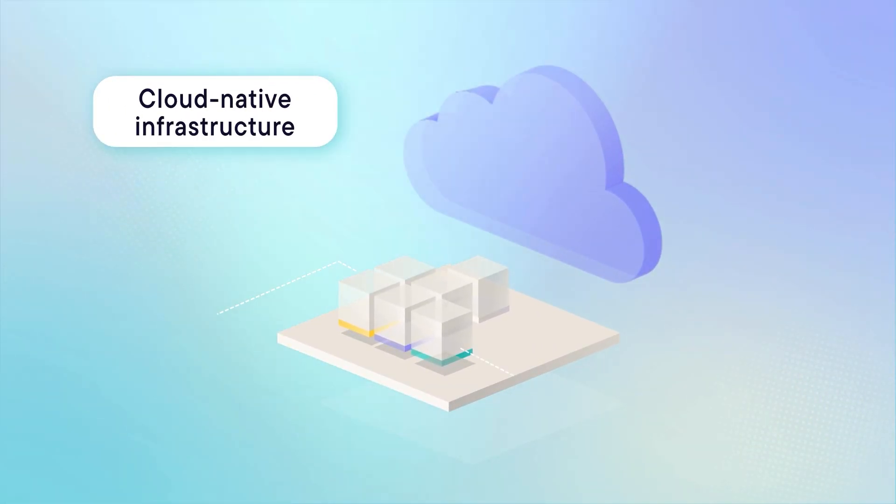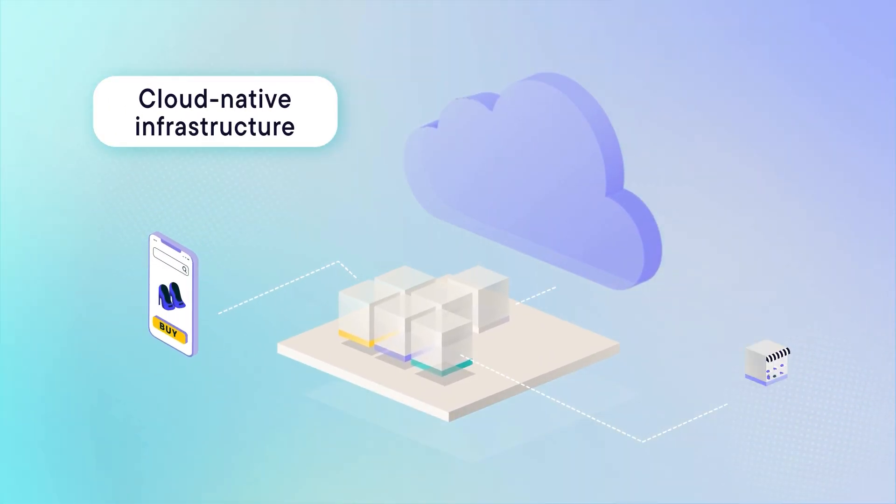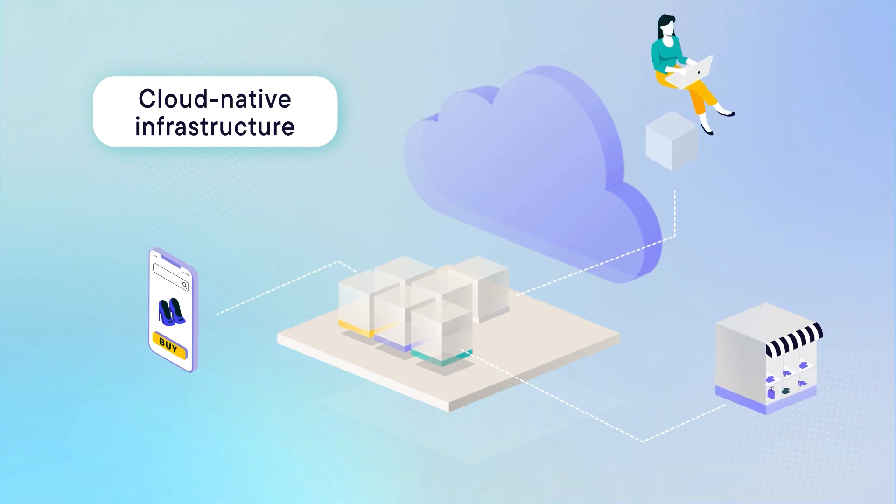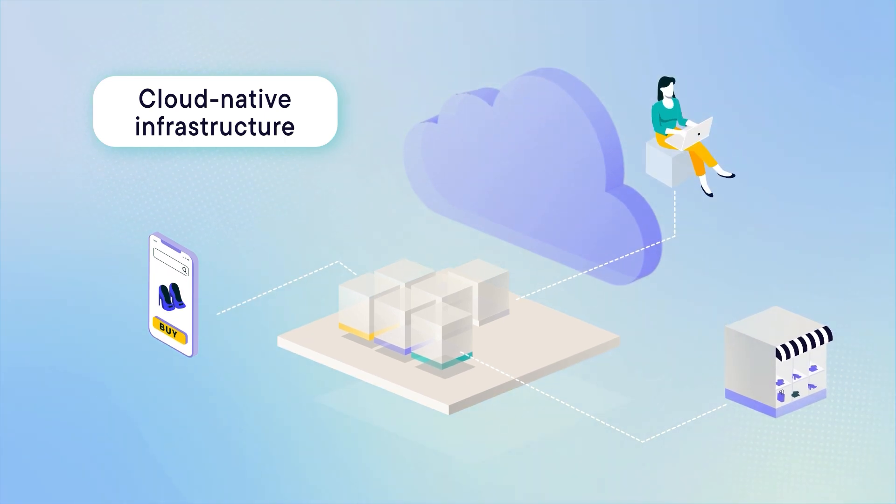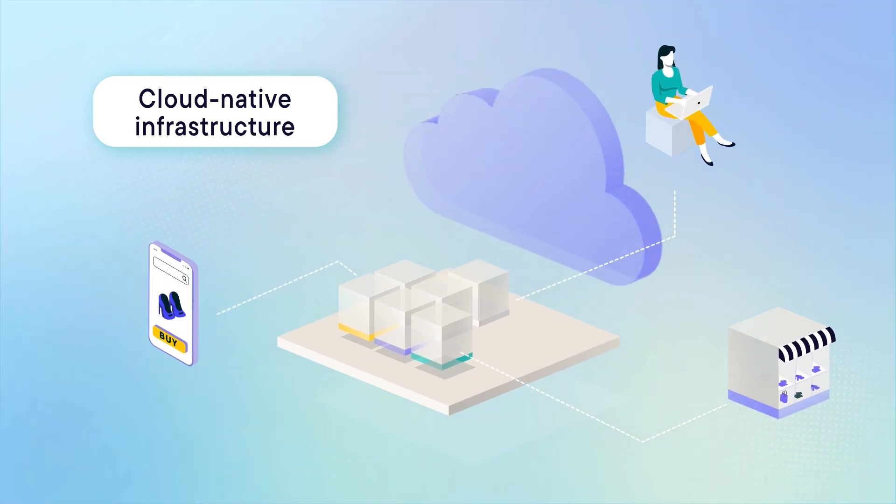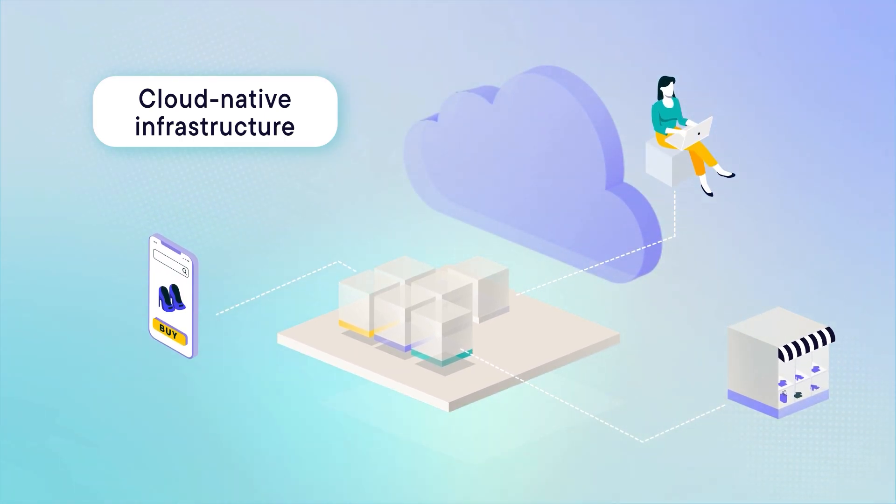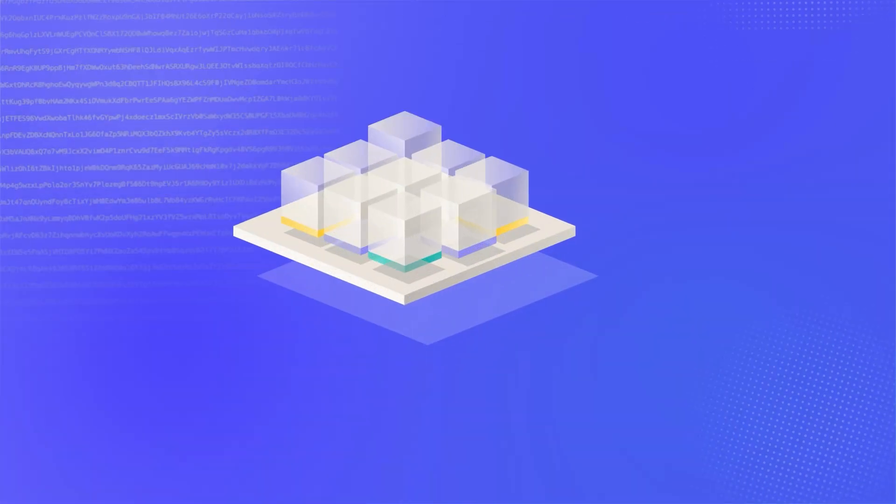Second, Cloud-Native Infrastructure: go big with cloud-native infrastructure to handle sales on major shopping events.